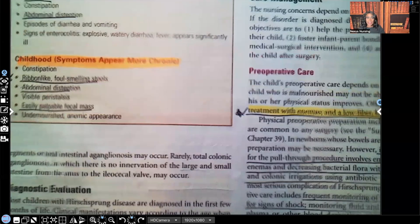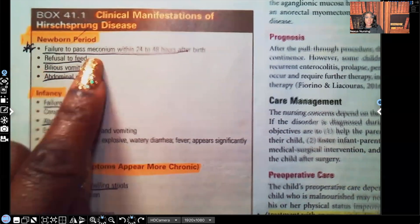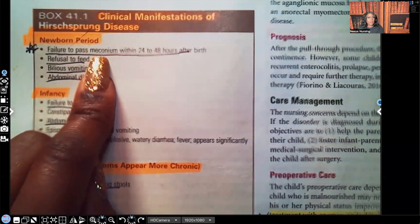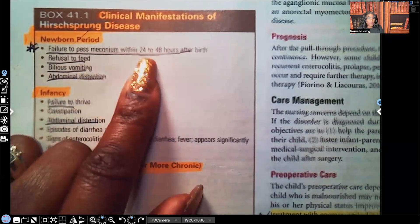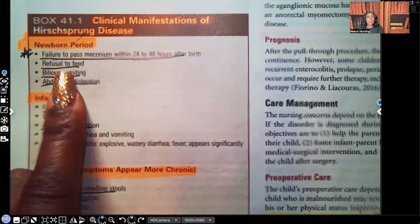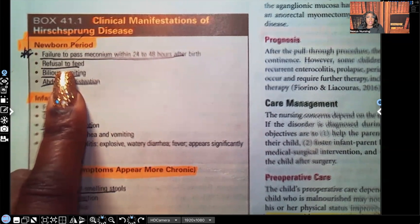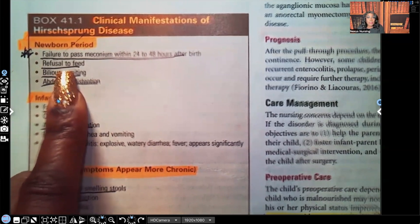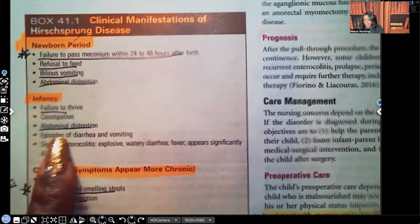Let's look at the diagnostic evaluation. How do we know this patient has Hirschsprung's and not something else? The clinical manifestations of Hirschsprung's disease: in the newborn period, failure to pass meconium. We expect that meconium to be passed within 24 hours, latest 48 hours. They fail to pass meconium within 24 to 48 hours after birth. Refusal to feed — I would refuse to eat if I had a stomach full of fecal matter I couldn't get out. They're going to feel full already. They're not able to evacuate their bowels. They're going to have violent vomiting and abdominal distension because of all that fecal matter.